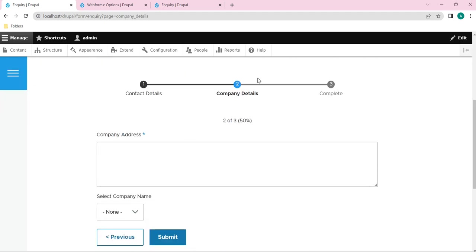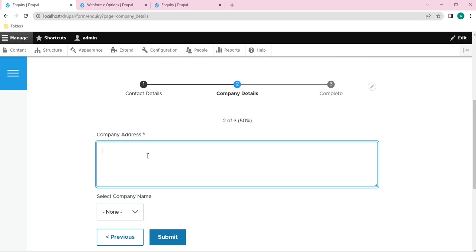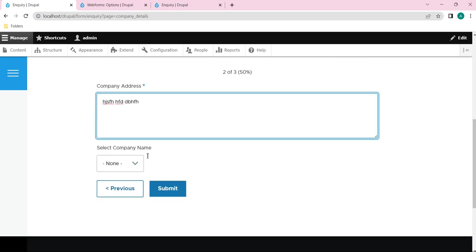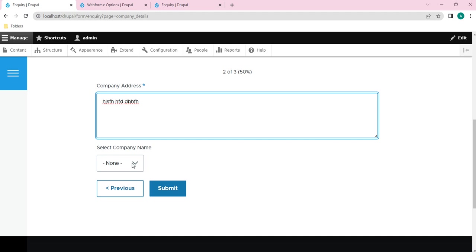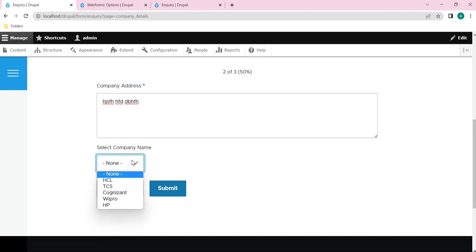And here you can see the company details. This address we have already given, this field, and this field which we just now have added - select a company name. If you click on this drop down you can see our options which we have added under the company names.